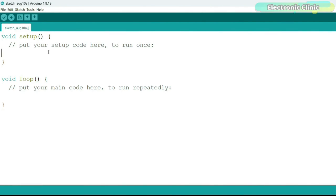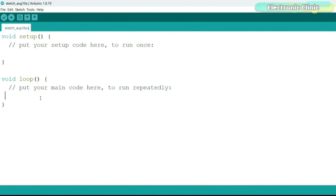The setup function tells the controller which pin is going to be used as input and which as output. If you want to use serial communication, you activate it first and set the baud rate. The same applies to I2C, SPI, etc. The code meant to be executed repeatedly is placed in the loop function. Here you include the main logic, read sensors, control outputs, and perform other tasks that need to repeat as long as the Arduino board is powered on.